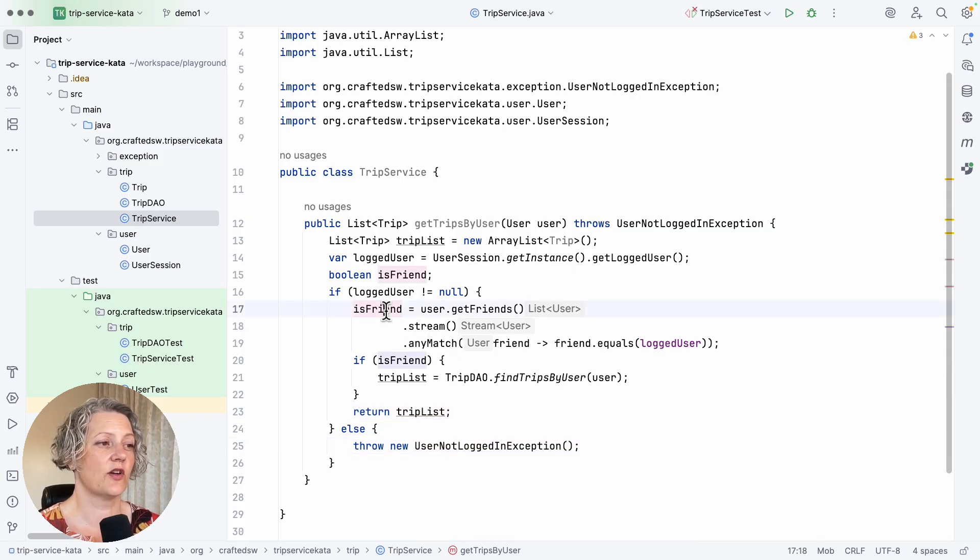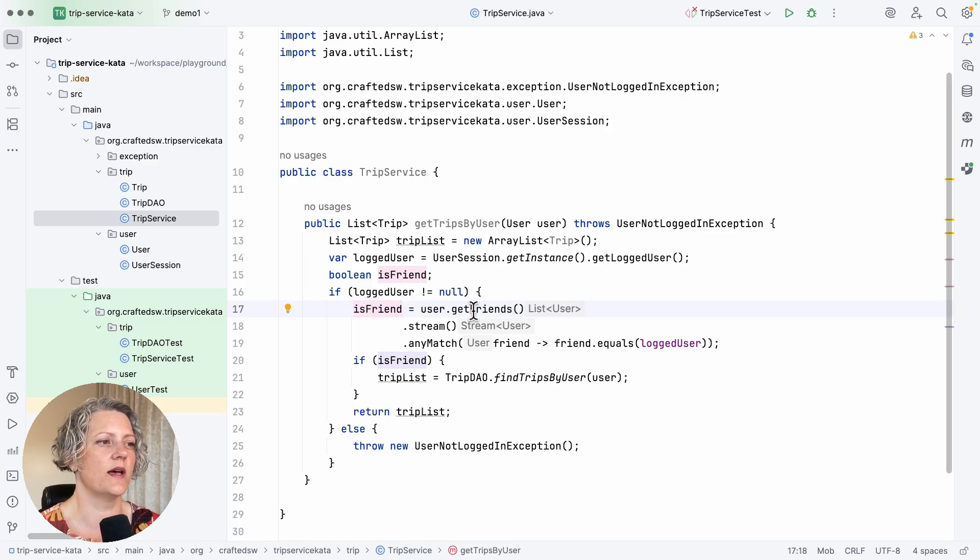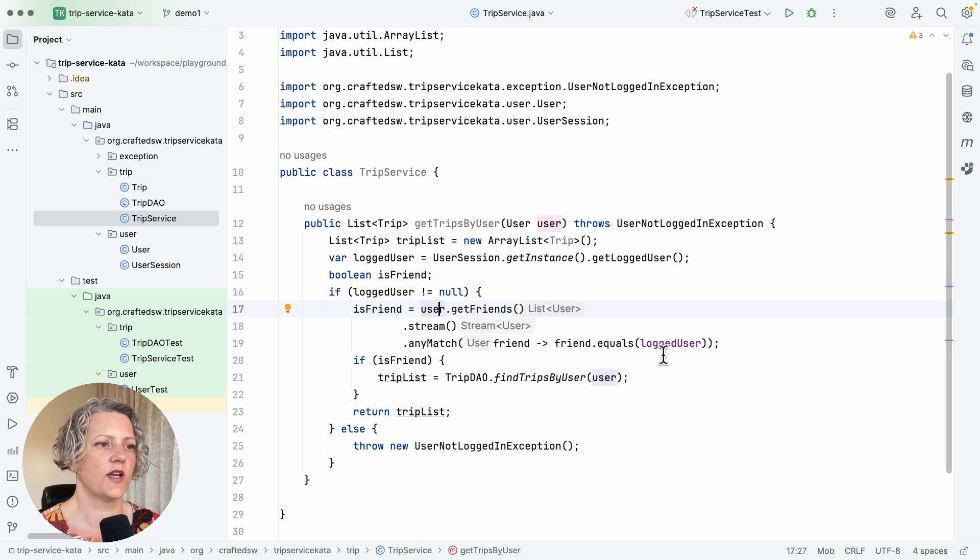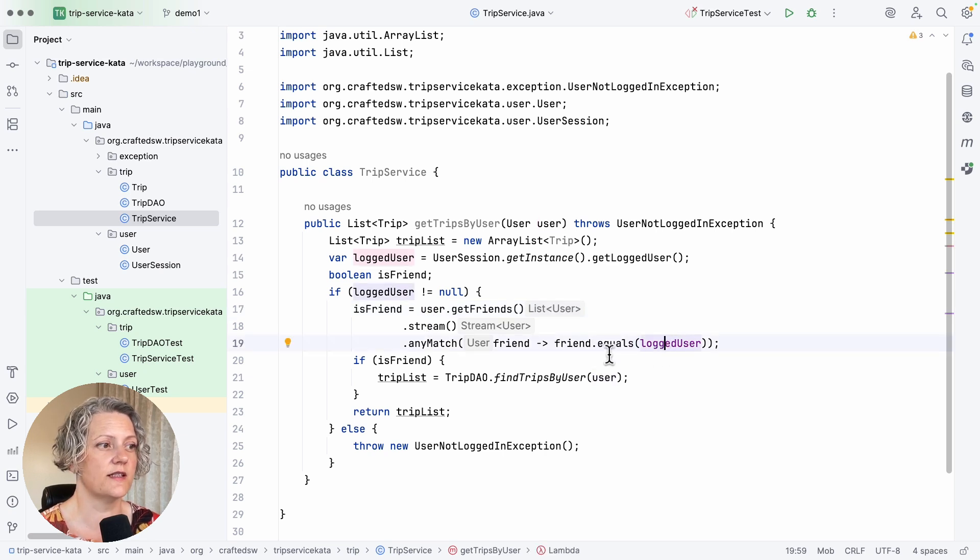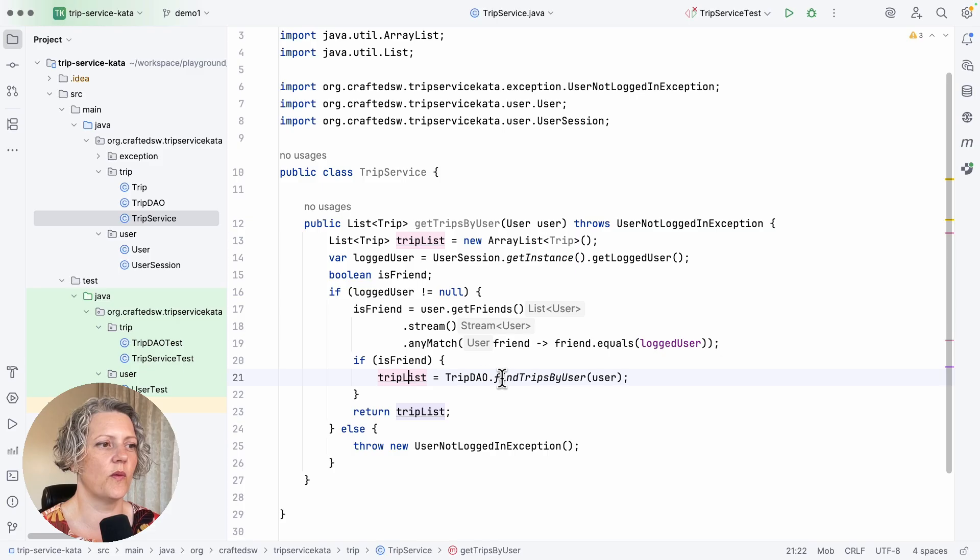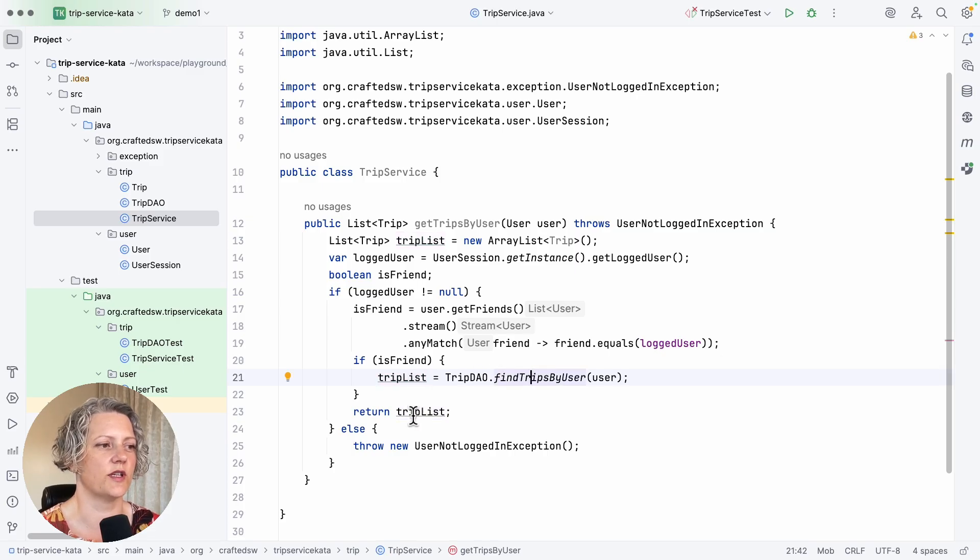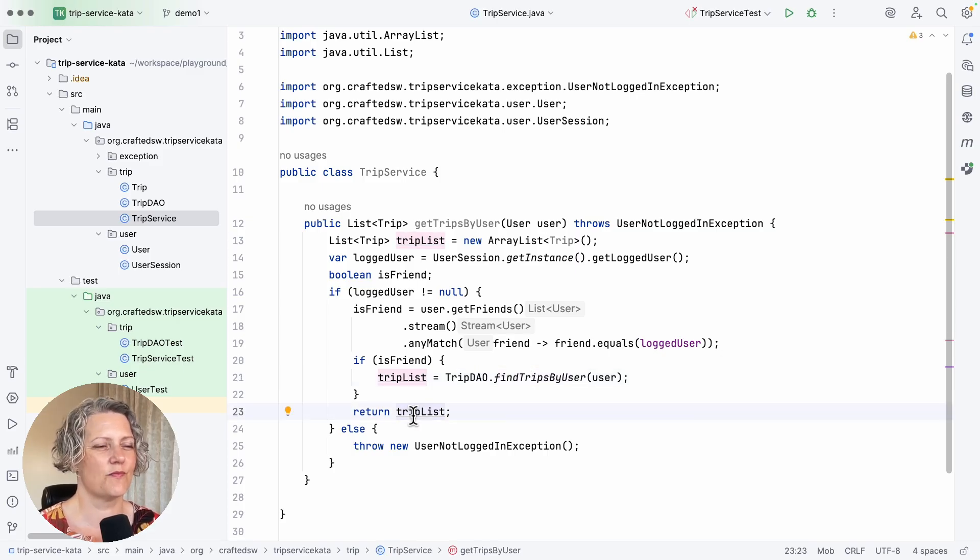But if we look at the other paths, if it's not null, then we get the friends of the user that was the argument and check if they are friends with the logged user. And if they are friends, then we go away and find the trips and return them. So that's what the method does.